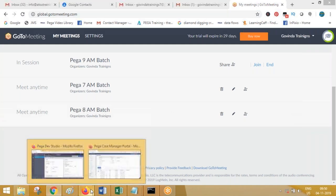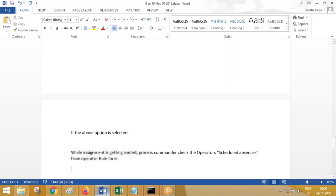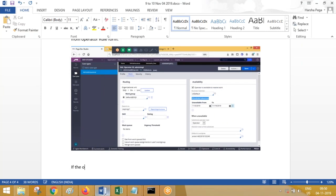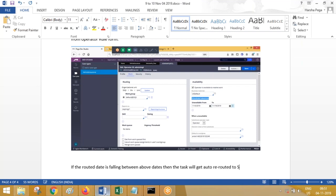This one. If the operator is on—if the routed date is falling between the absence dates, then the task will get auto-rerouted to a substitute.